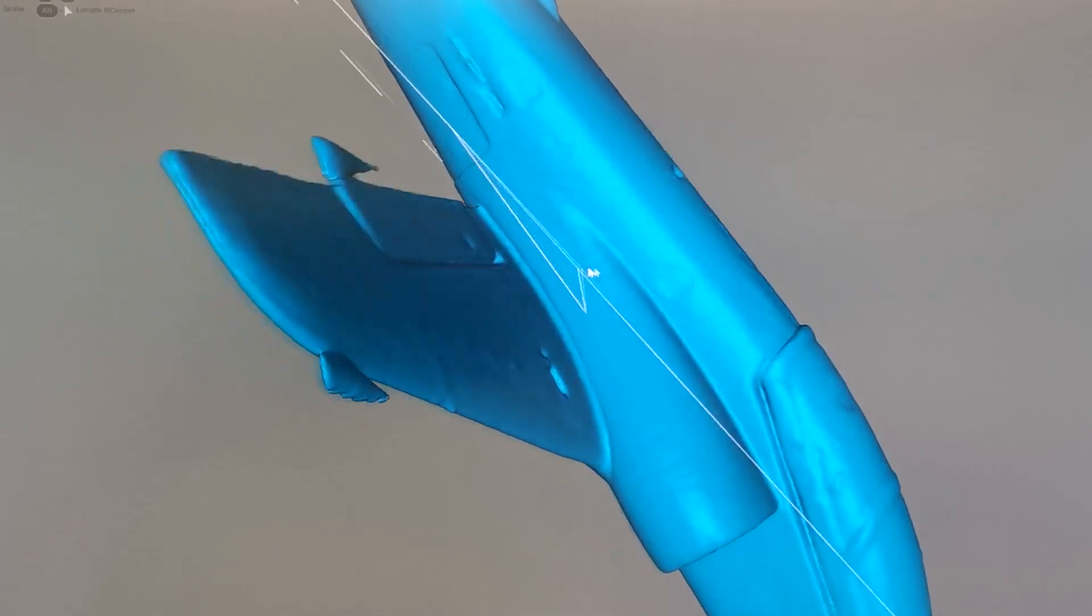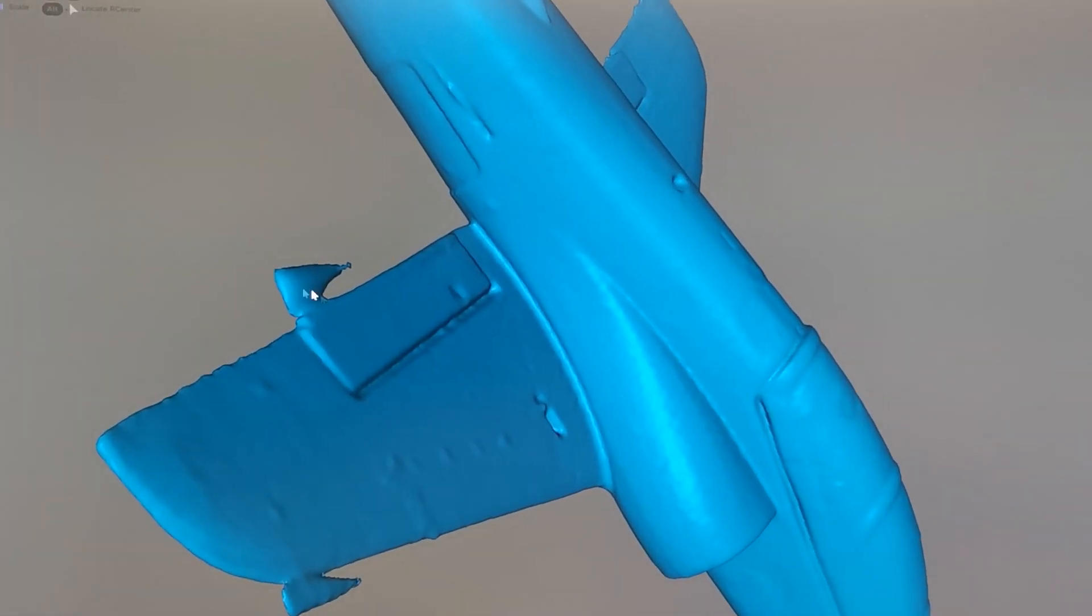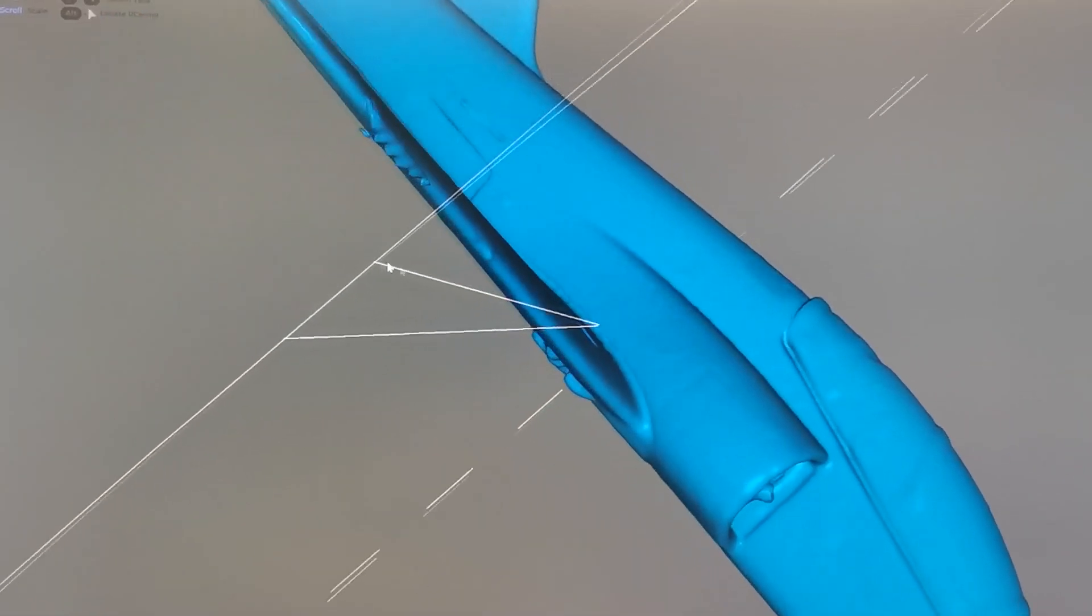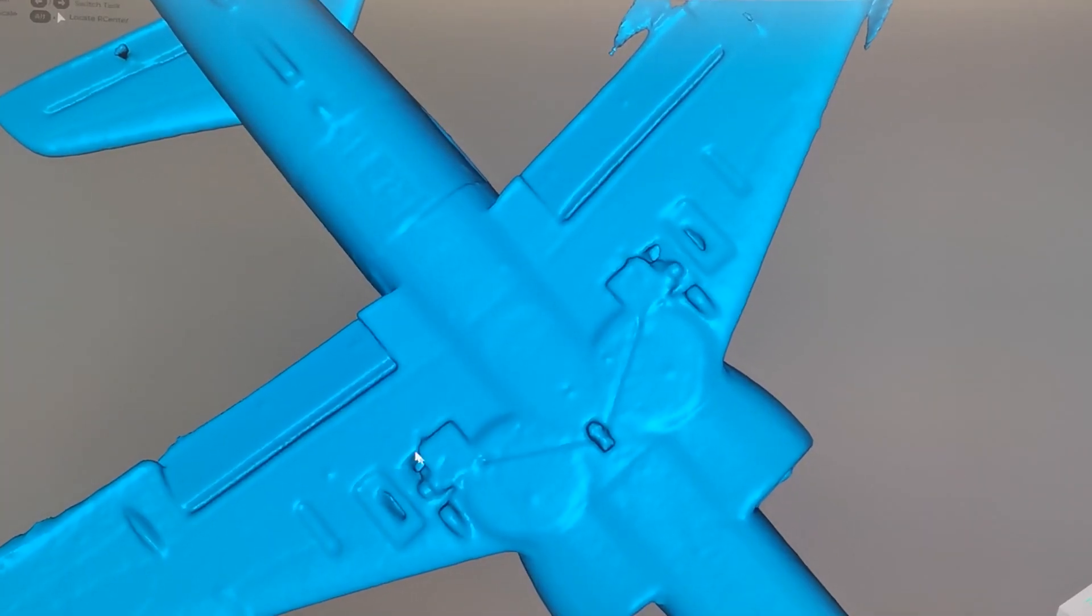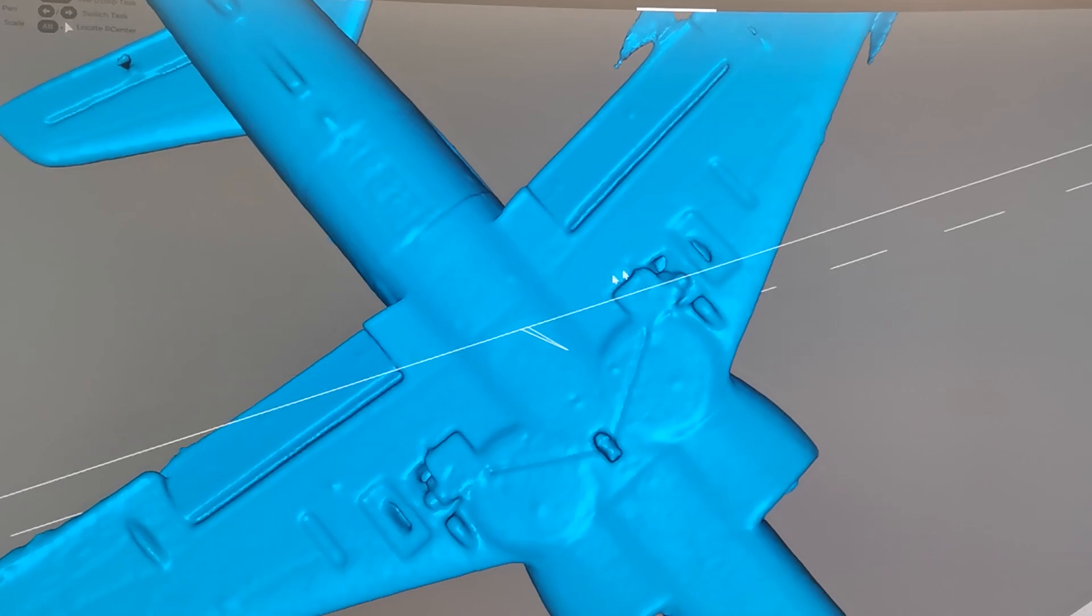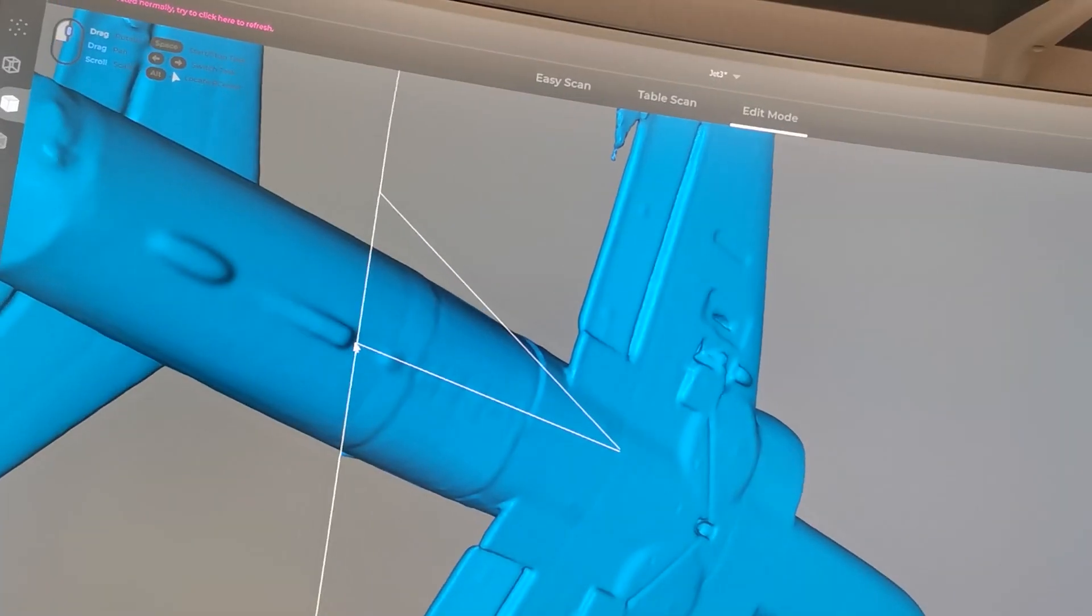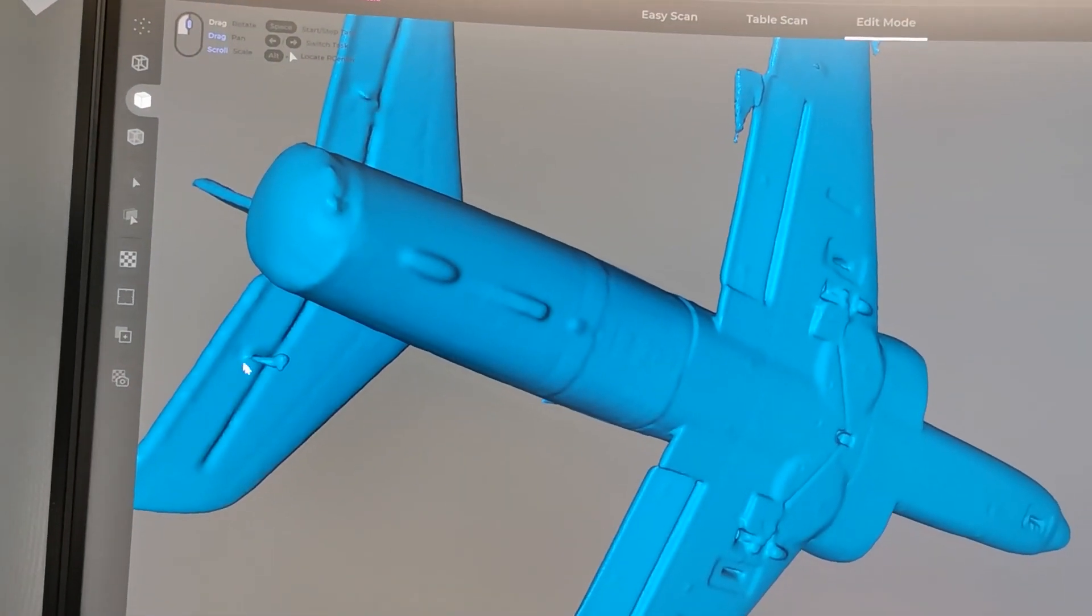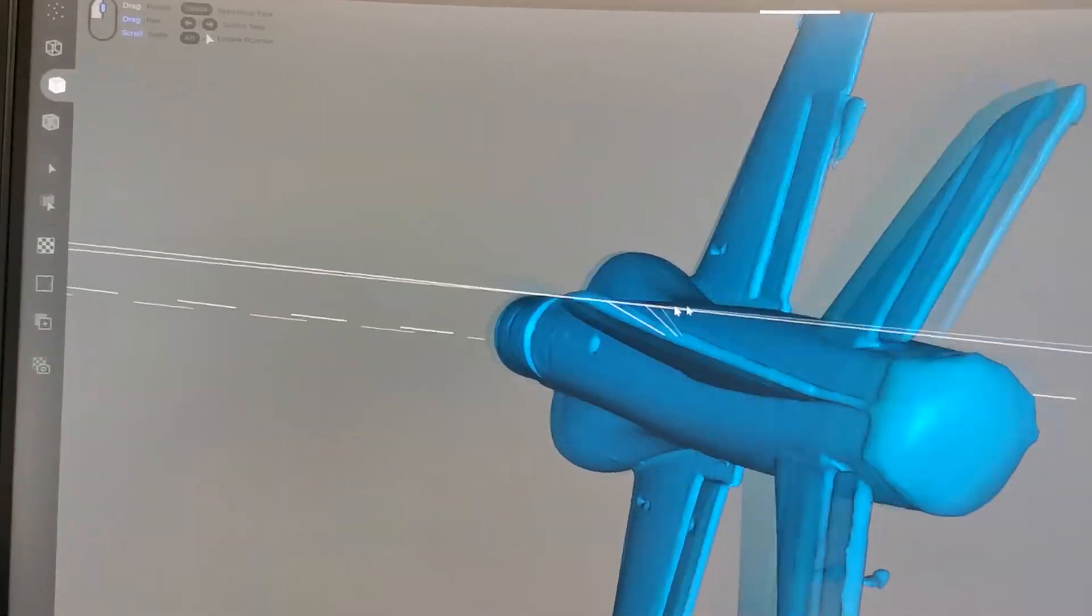Looks not that bad. Surface is really nice. But there are some mistakes. Especially on the wings where the scan was not perfect. And the lower side. This is original because here were some holes inside. And here we can see rest of the servo horns. They have to be removed now.